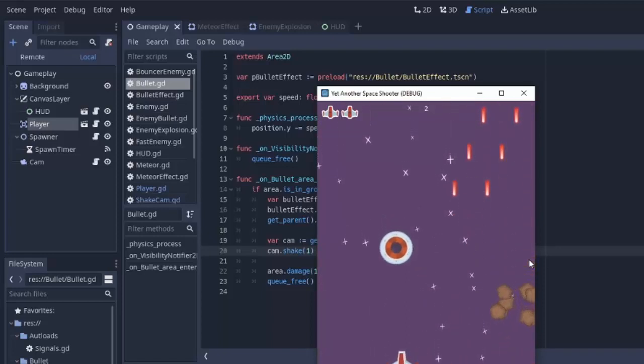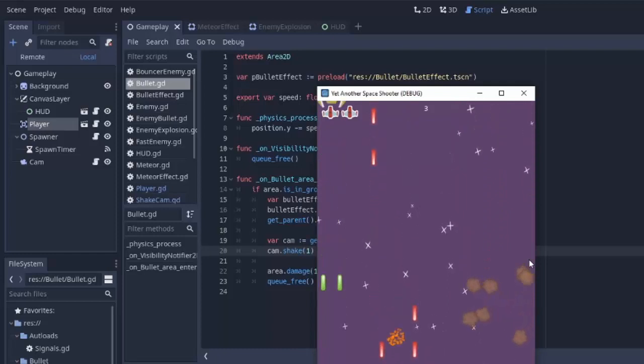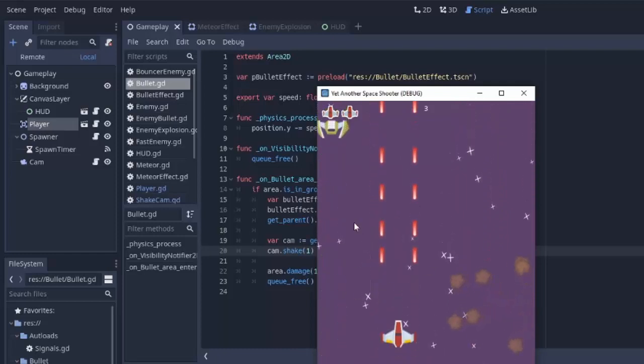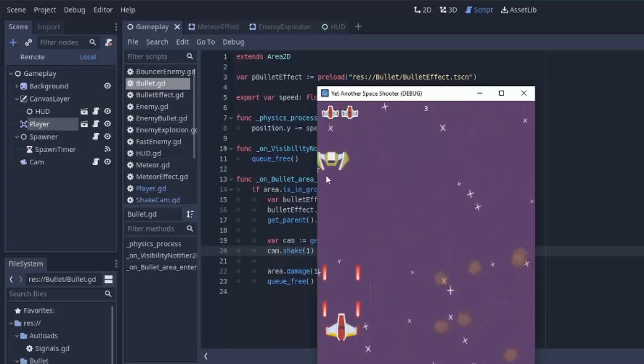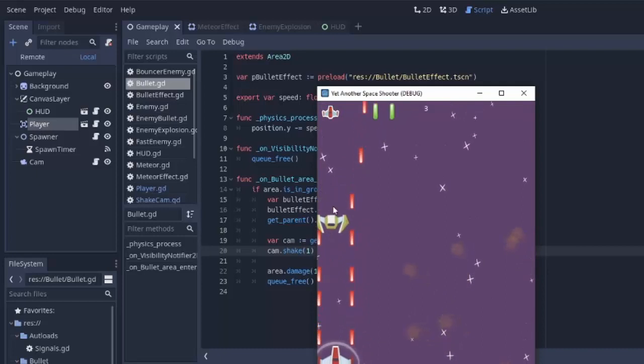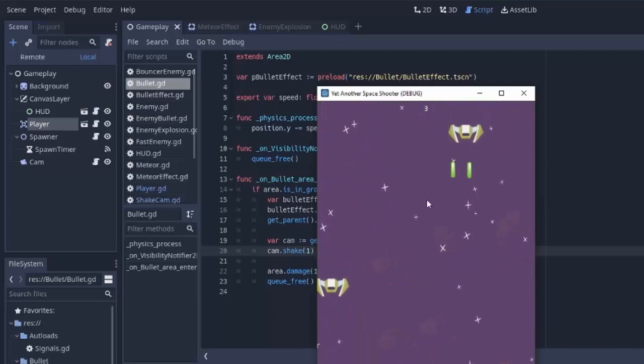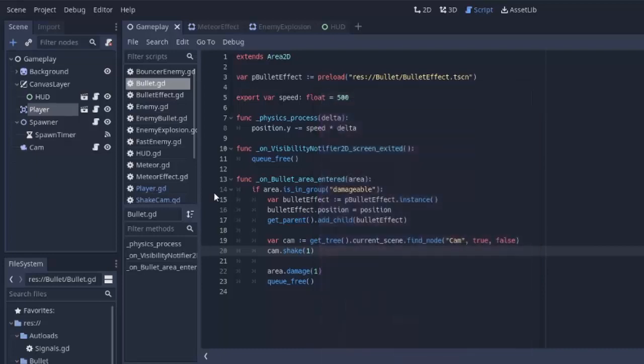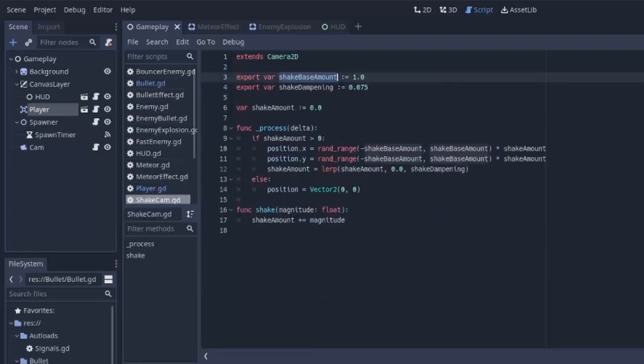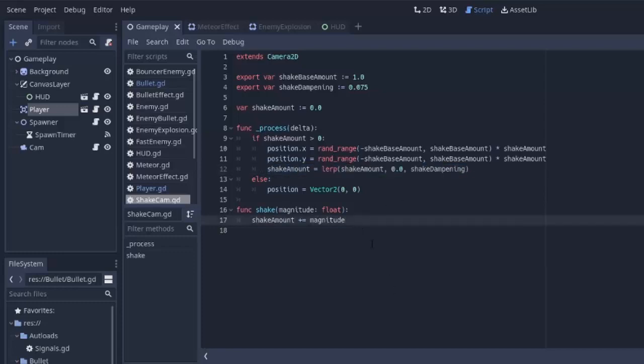you'll notice that the screen slowly starts to shake, because that shake amount, just one increase per every bullet that hits an enemy, is slowly increasing that shake amount variable in our shake camera here. So, even though a single bullet only increases it by one, it takes a little bit of time for that shake amount to get down to zero. So, if five bullets hit it in really, really fast succession, this shake amount is going to be closer to three or four maybe,